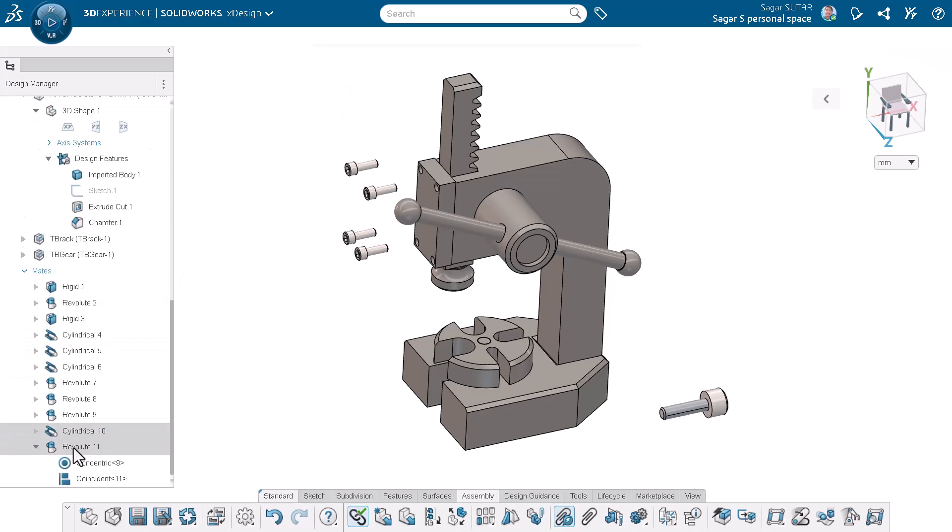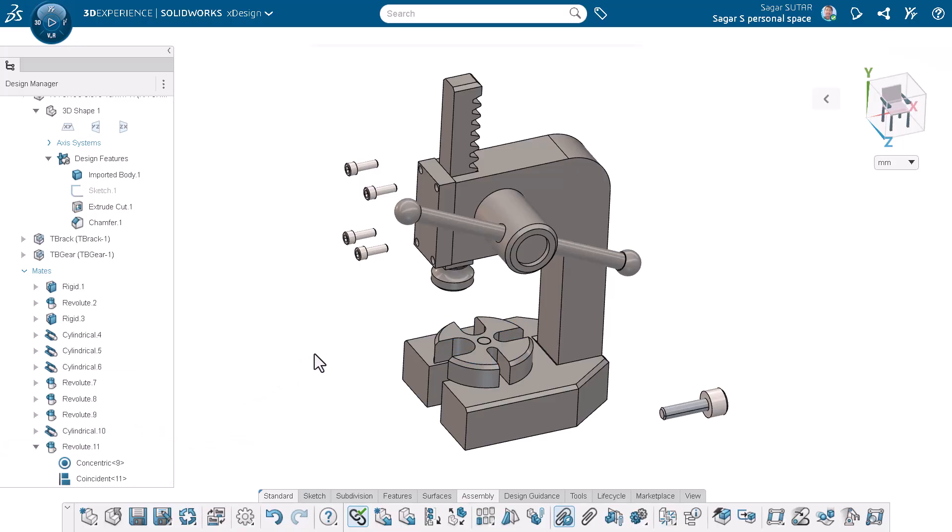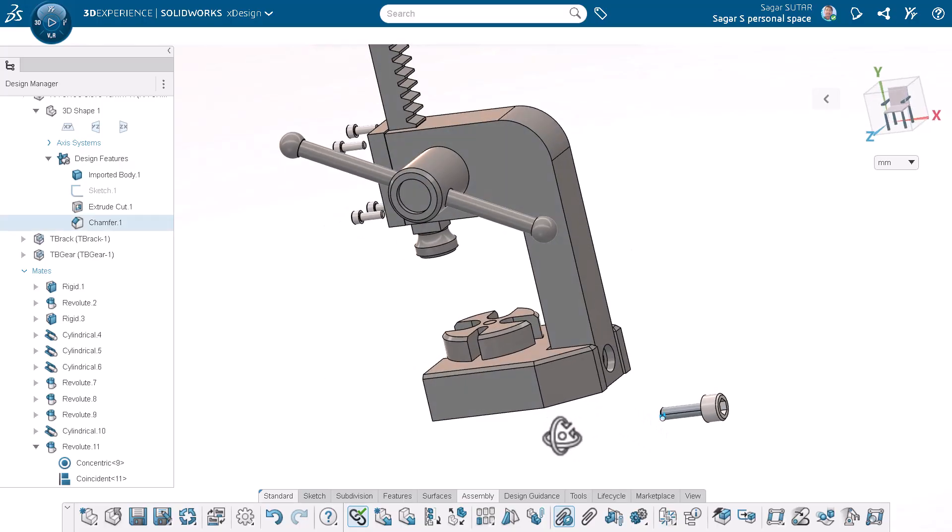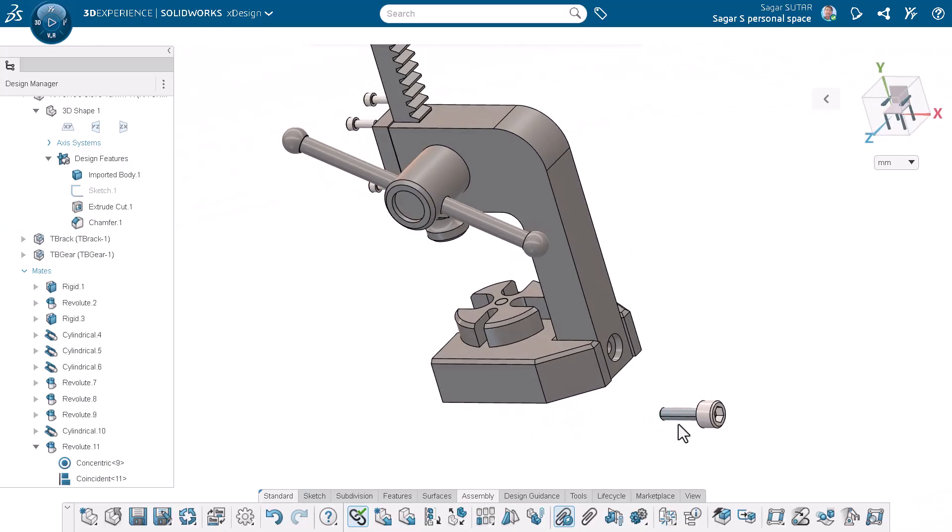The mates are added in the design manager also. Now I will mate the bolt using the smart mate command. I will drag the bolt towards the hole in the base part.